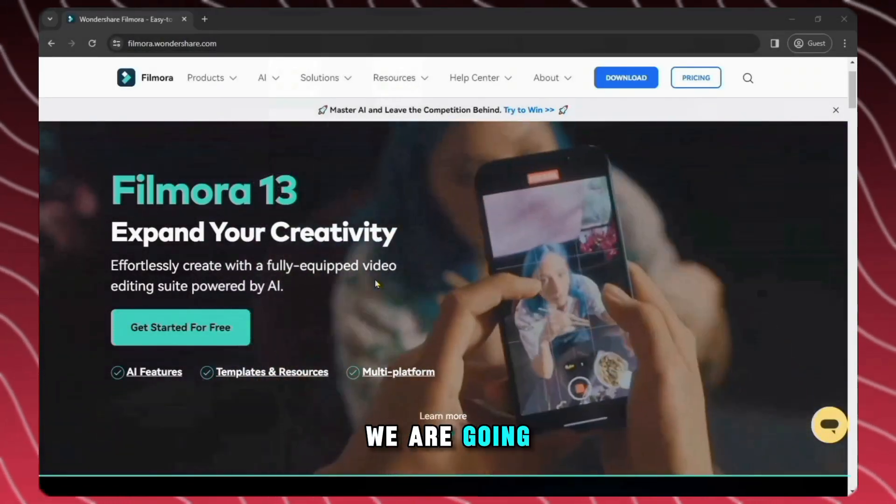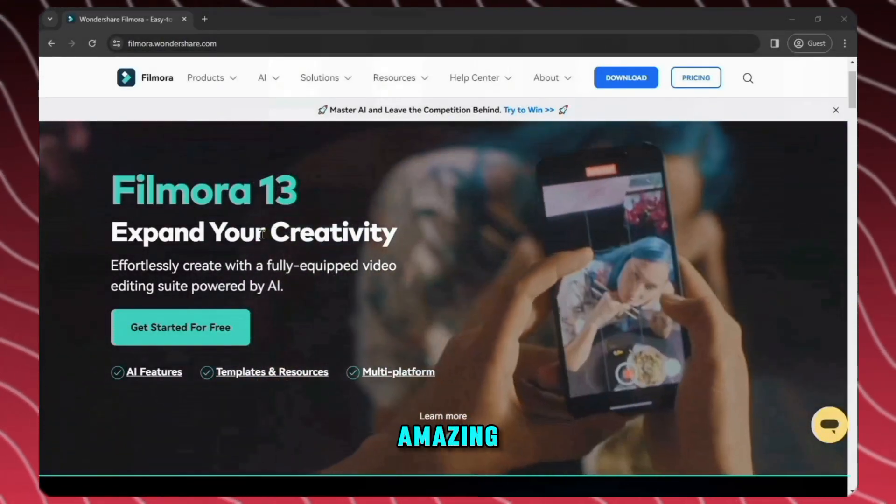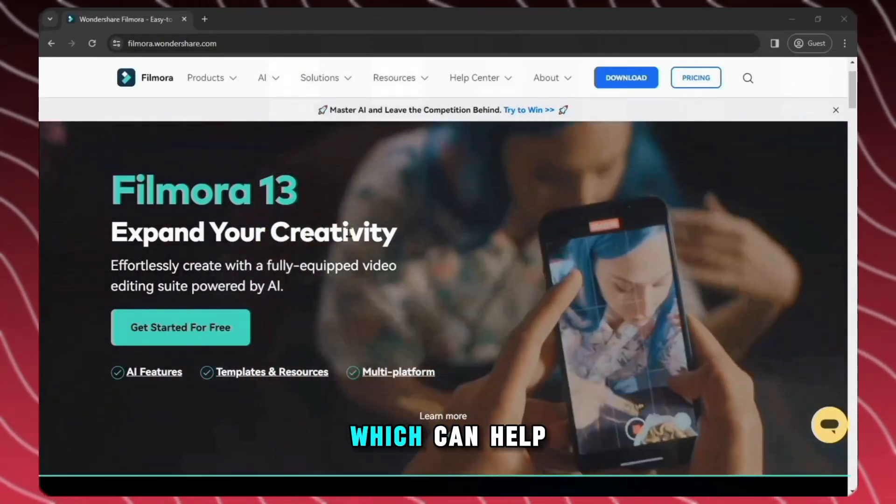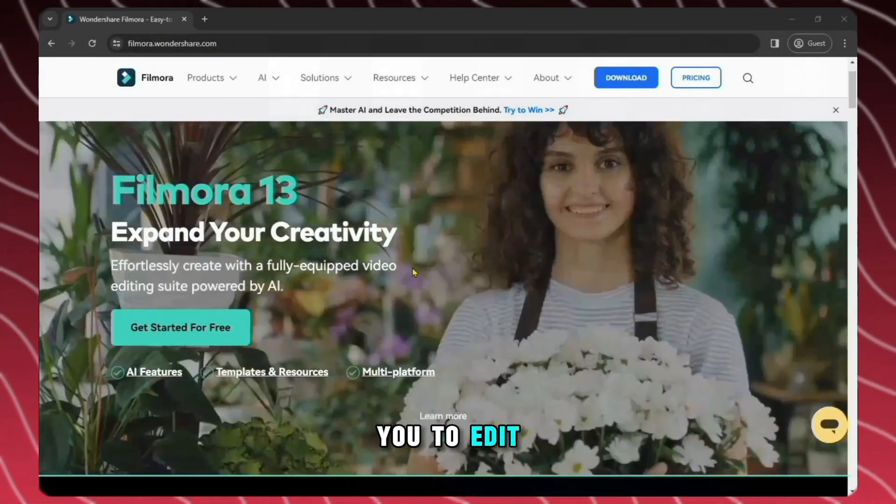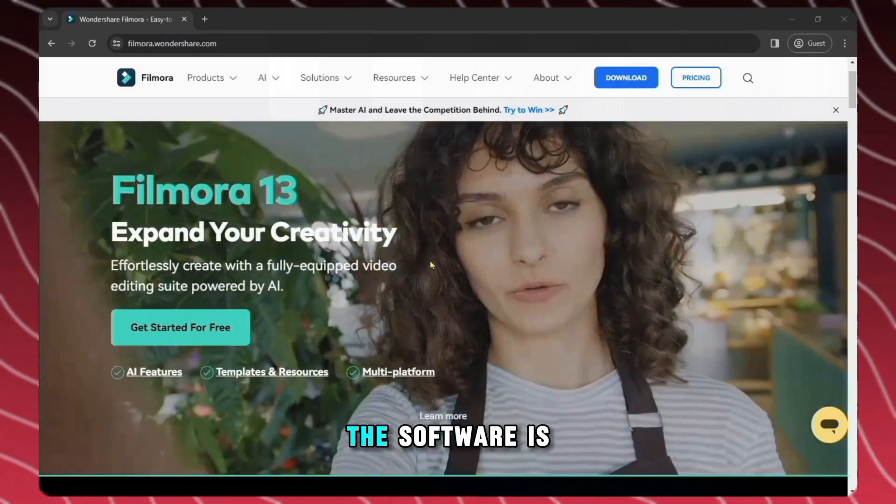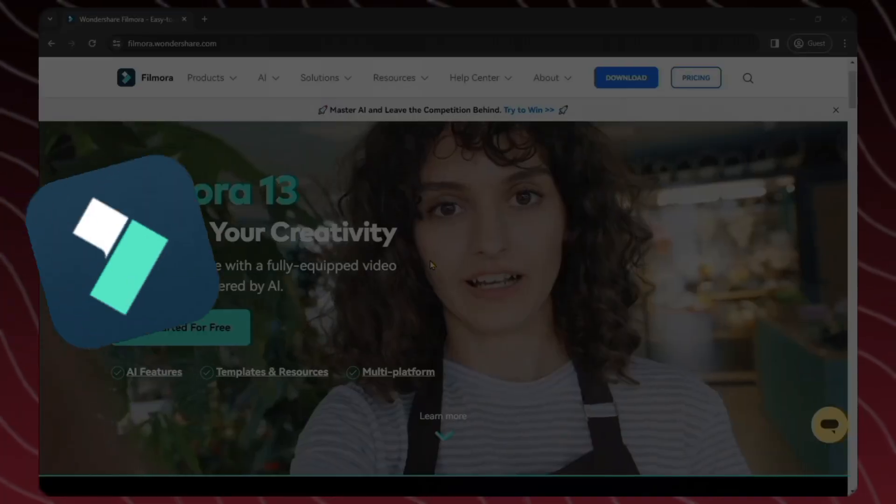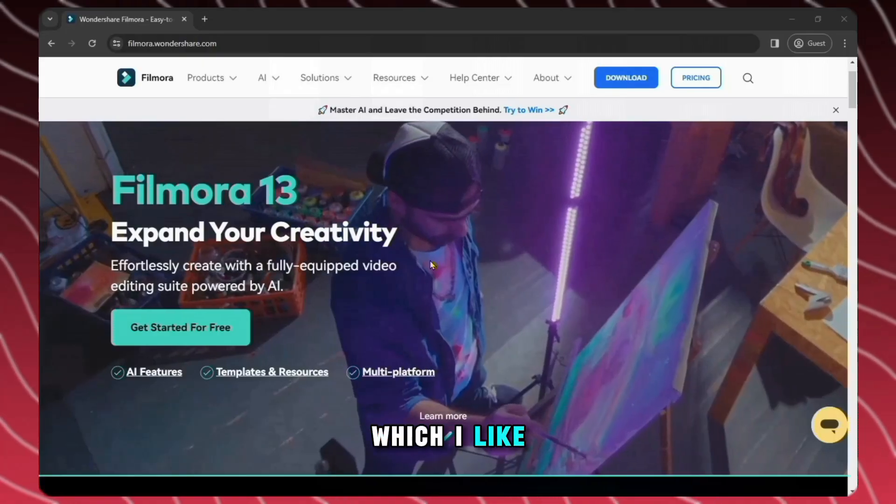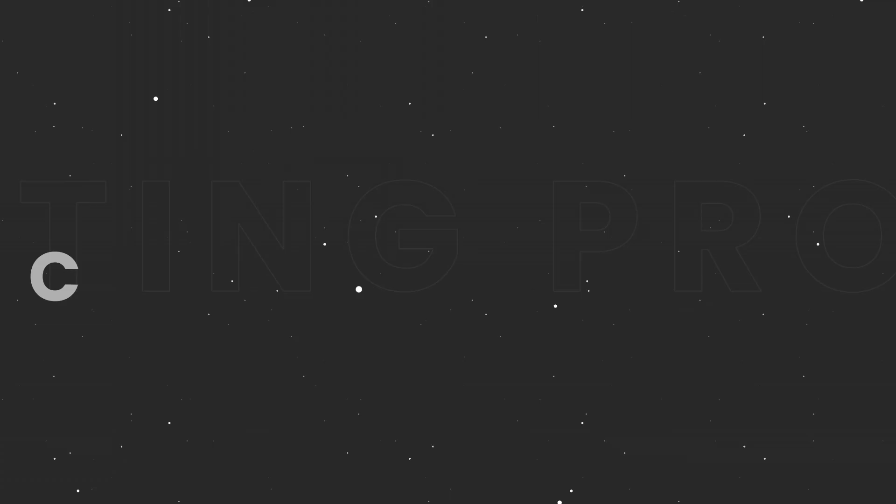In this video, we are going to show you amazing free video editing software which can help you to edit your videos to the next level. The name of the software is Wondershare Filmora 13, which I like very much.